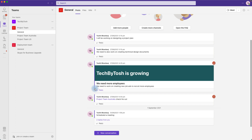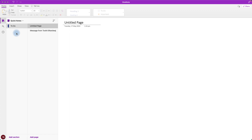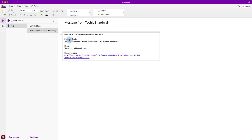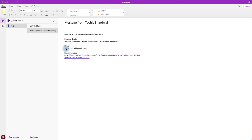The workflow is now running in the background. Let's go check what happened in OneNote. Under the Quick Notes notebook in the To Do section, it has created a page called 'Message from Toshit Pardwaj' — this is the message we saved from Teams chat to Microsoft OneNote. There's also a link back to the original message, and any additional notes I provided have been added as well.